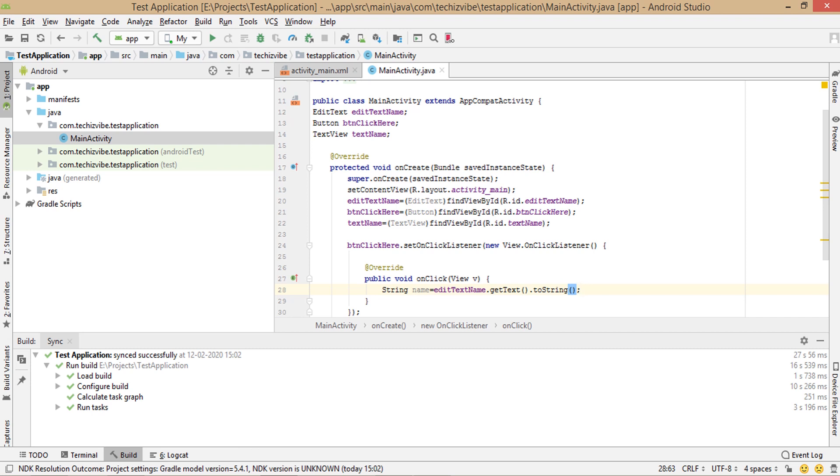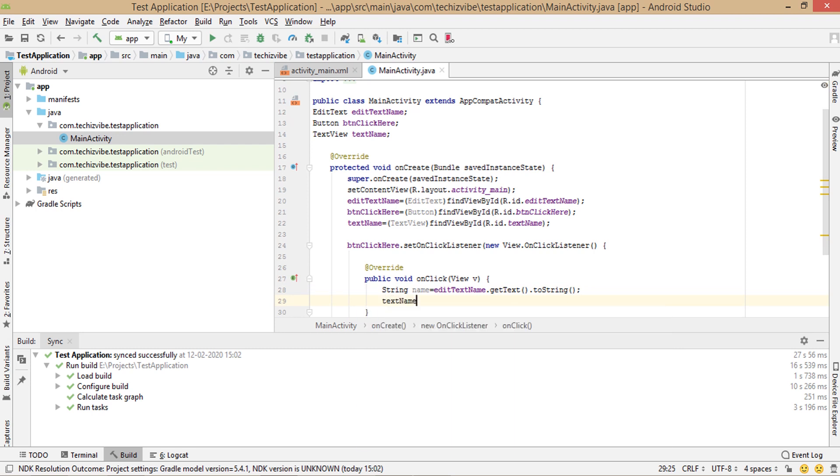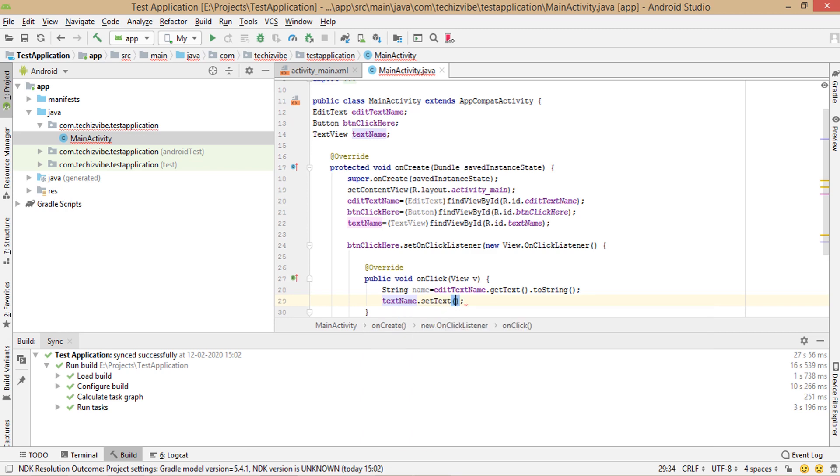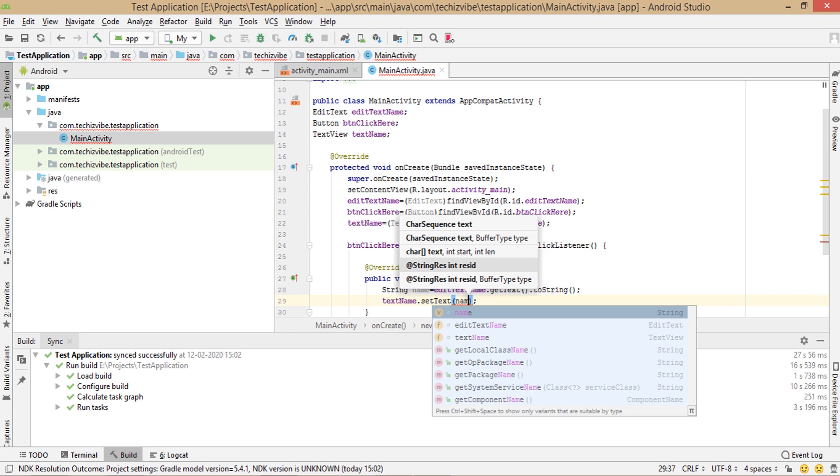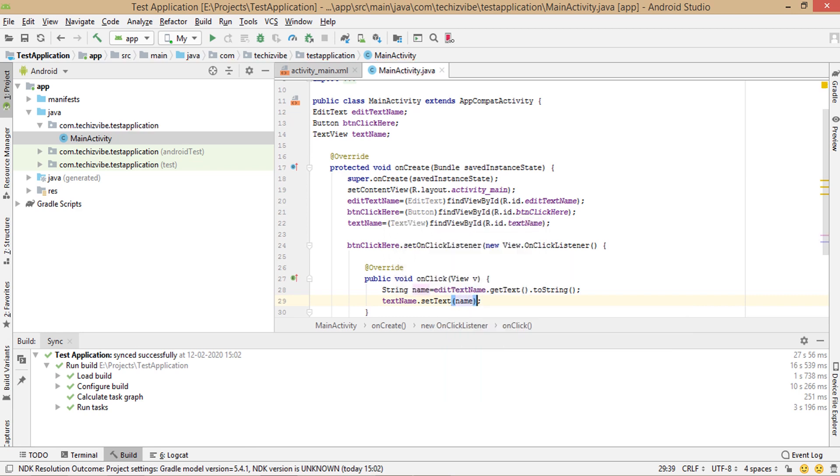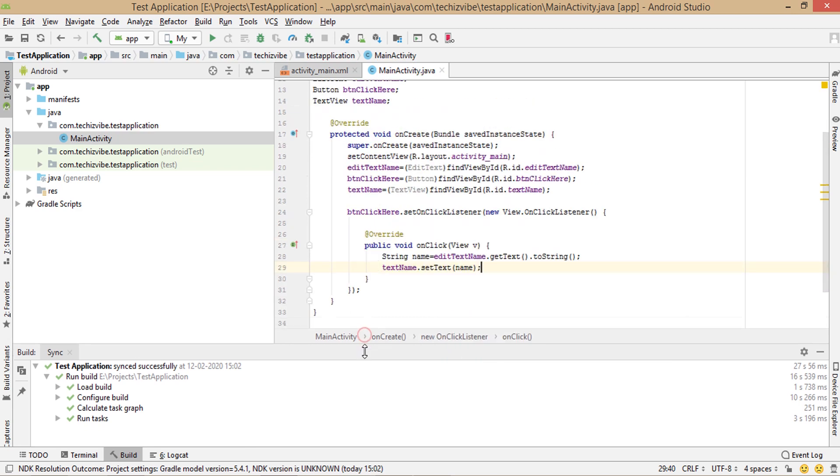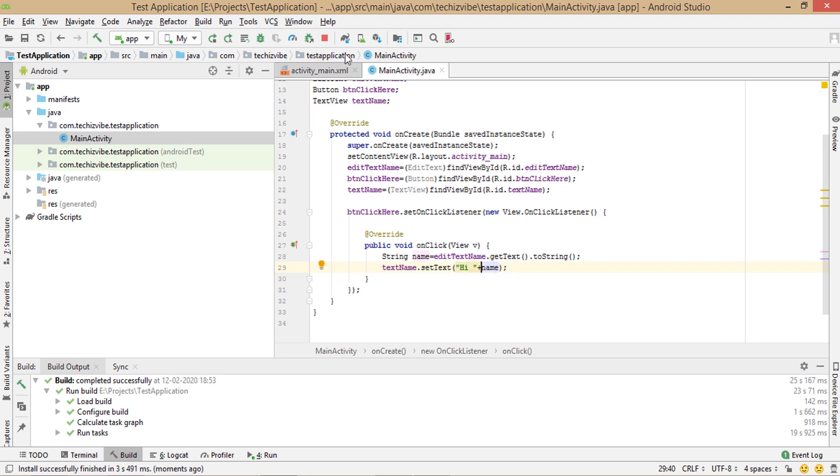Then set that text to the text view along with hi. So text view dot set text in bracket name and in double quotes hi and a space before name, so that in the text view it will show hi a name. What we written in double quotes here will display in the app as it is. Now we can test our app so that run your application.